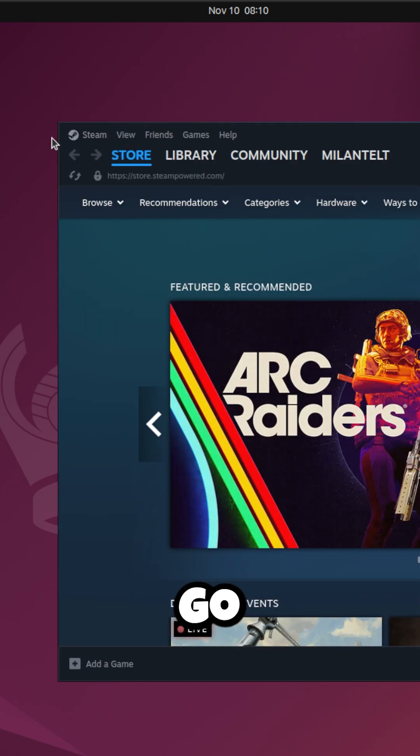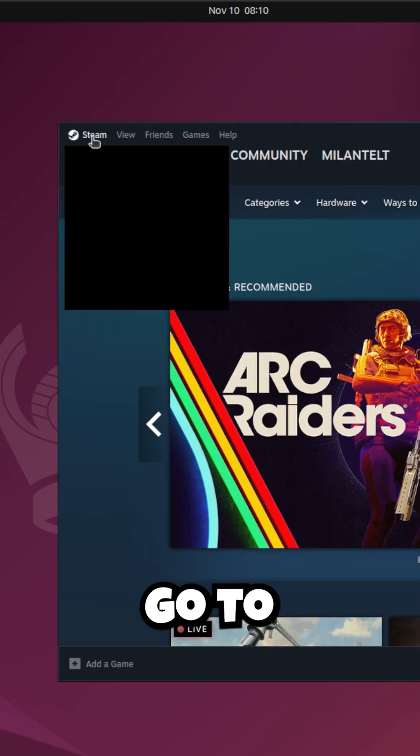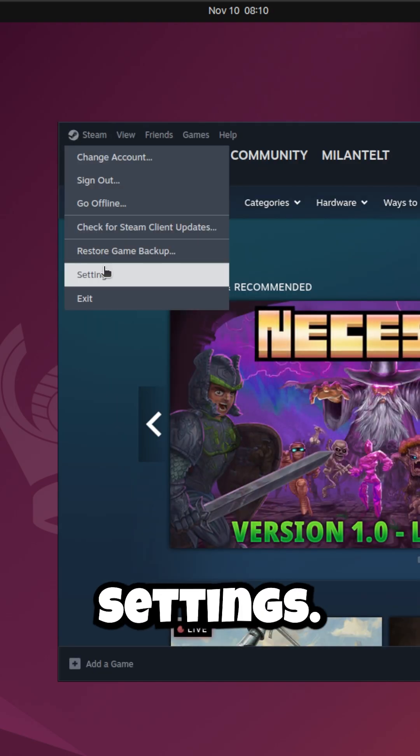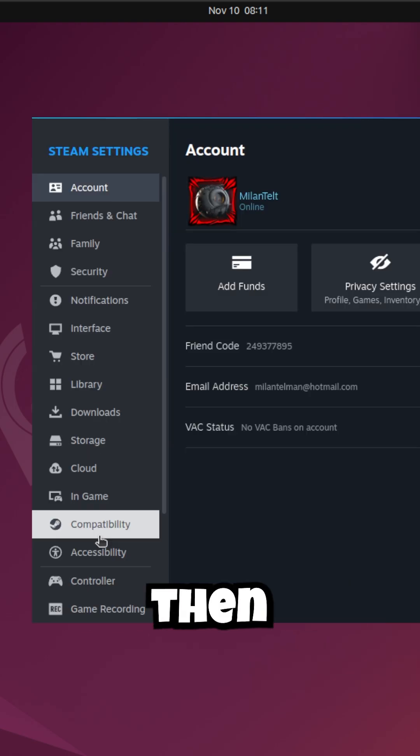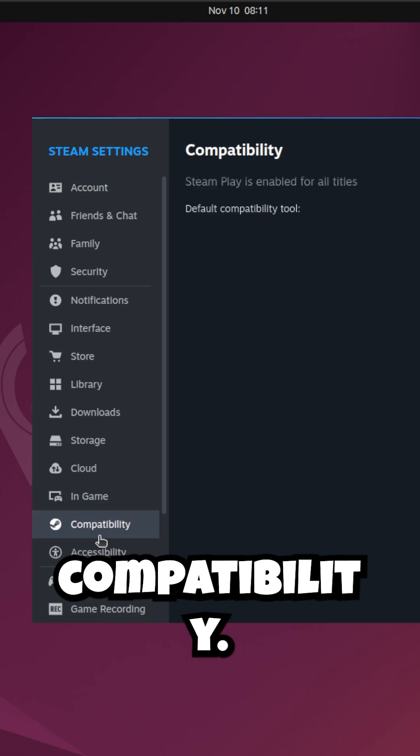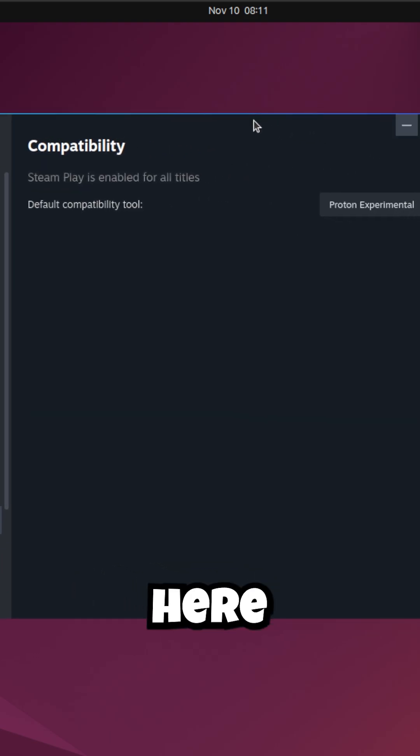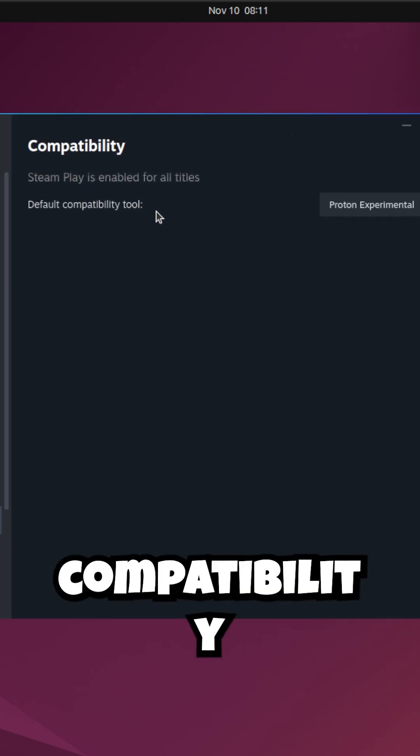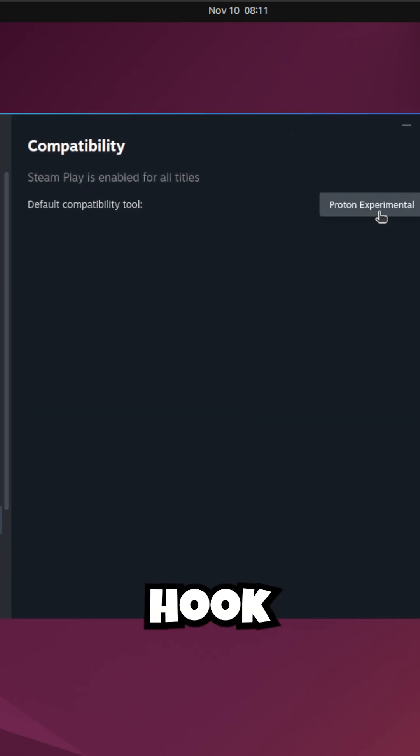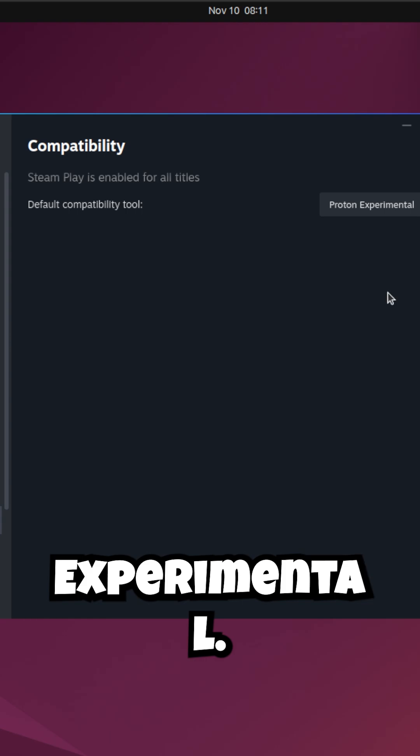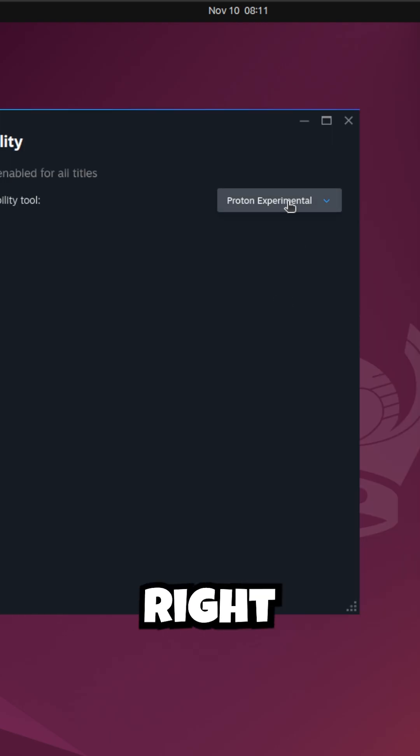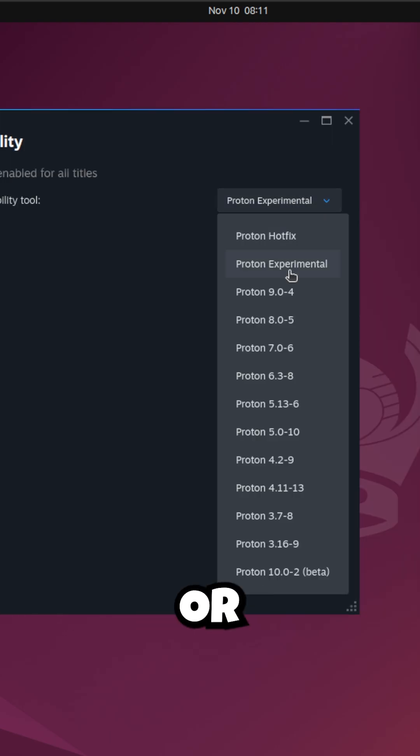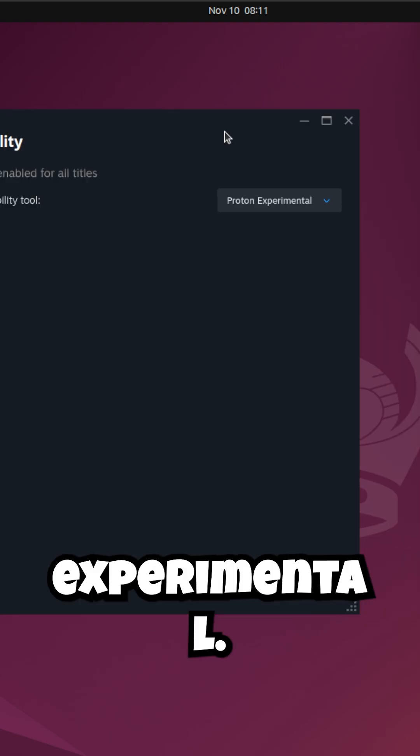Go to Steam settings, scroll down, and then find compatibility. Right here you have the default compatibility tool, which is Proton Experimental. You can easily grab the newest one right here, or just keep it on Experimental. It will still work.